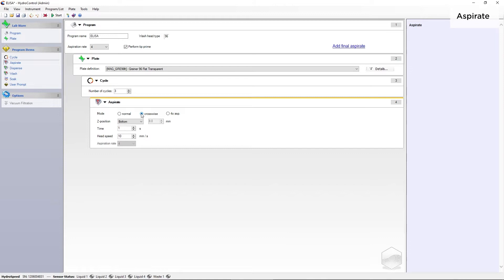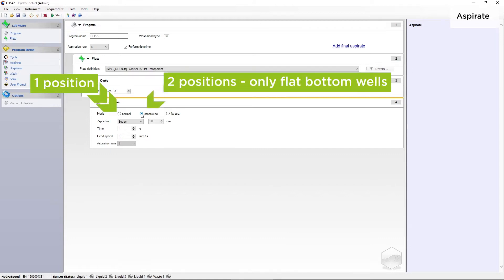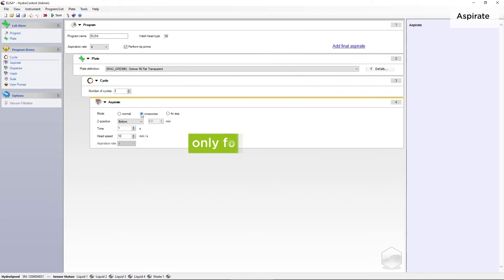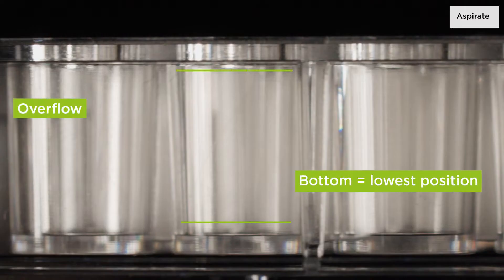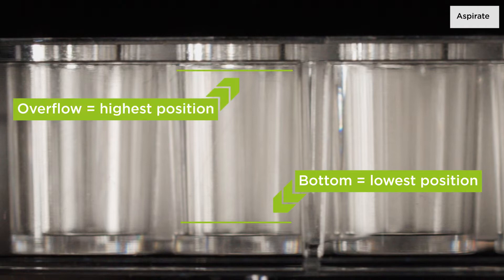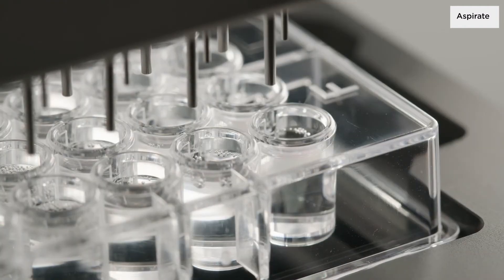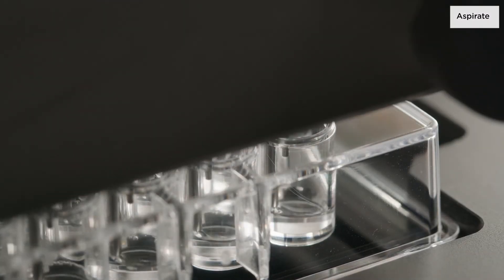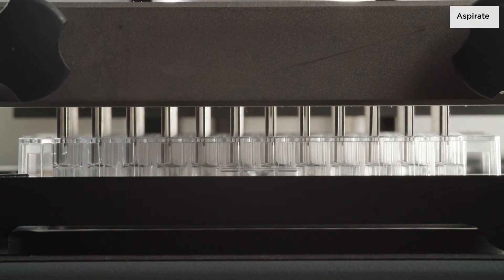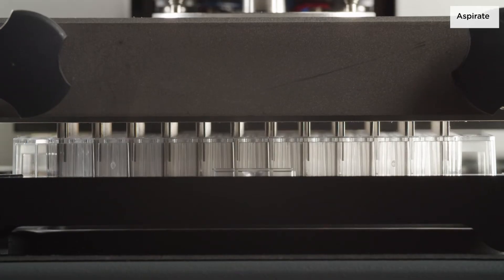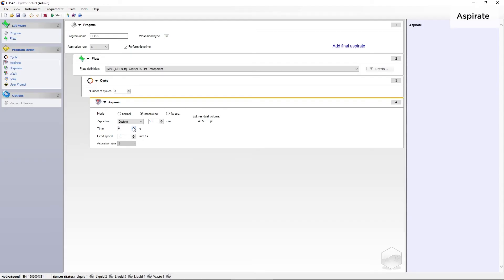We will start with an aspiration step. Select an aspiration mode according to your needs. Normal aspiration has one position for aspiration, whereas crosswise has two positions. If the instrument is equipped with an indexing mechanism, four aspiration positions can also be selected. Select a Z position. For bottom and overflow positions, the aspiration needles will go to the lowest and highest positions respectively, which are defined for the Z movement offsets by the plate definition file in use. If needed, you can select Custom to manually adjust the aspiration position in the Z direction. This position will determine the residual volume of wash buffer left in a well after the aspiration step. Enter a sufficient time and head speed. The head speed defines how fast the needles will move down during an aspiration step. Typically, the default entries may be used.